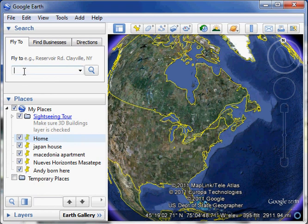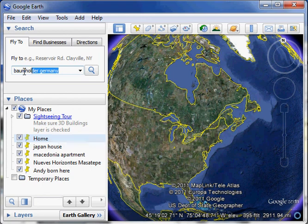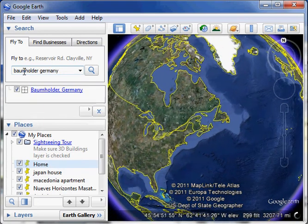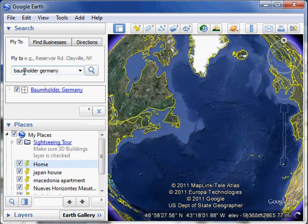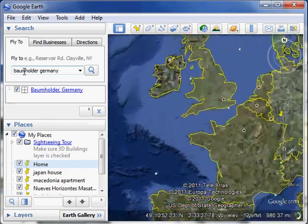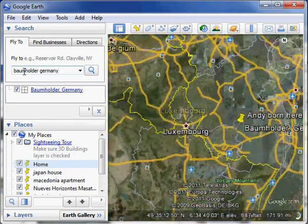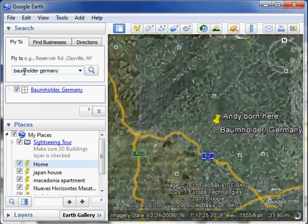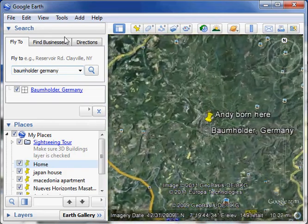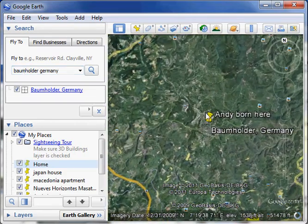Well, one thing we could do is we could just type it into this fly-to box. I want to find a place in Germany where I was born. Baumholder, Germany. I was an army brat. I got to live all over the place. I was a pretty lucky kid. So here we go. We're going to Germany. Oh, it was already there.